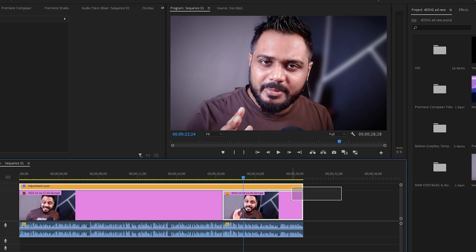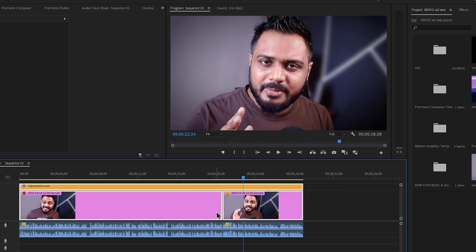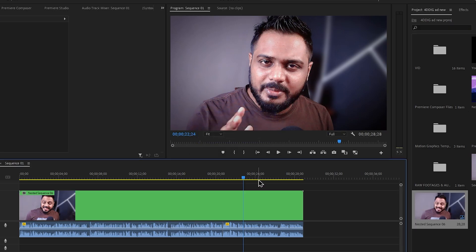Now I want to highlight the clips. I press F5 and it will be nested. So I like that — then it will be nested.